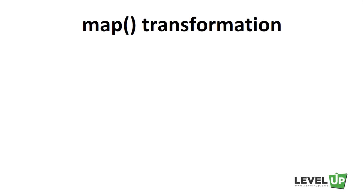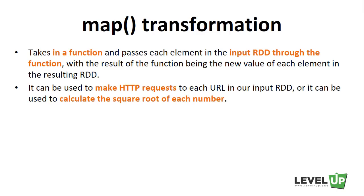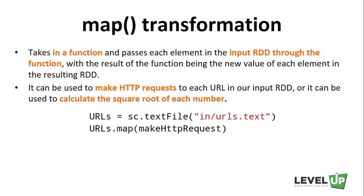The map transformation takes in a function and passes each element in the input RDD through the function, with the result of the function being the new value of each element in the resulting RDD. The map transformation is versatile. For example, it can be used to make HTTP requests to each URL in our input RDD, or it can be used to calculate the square root of each number.